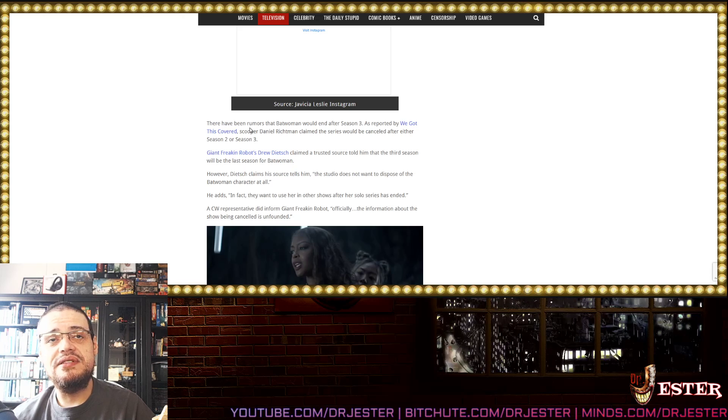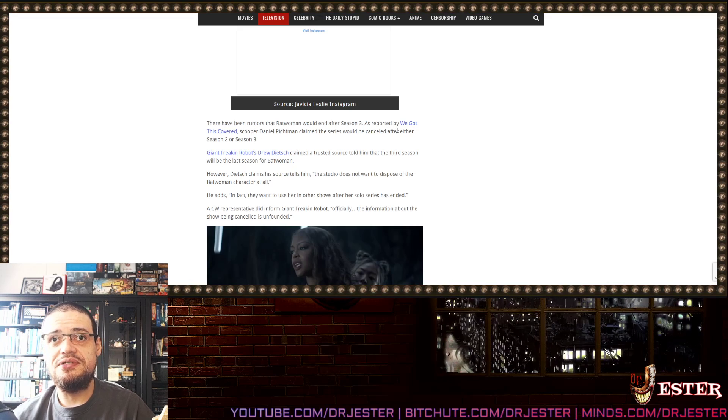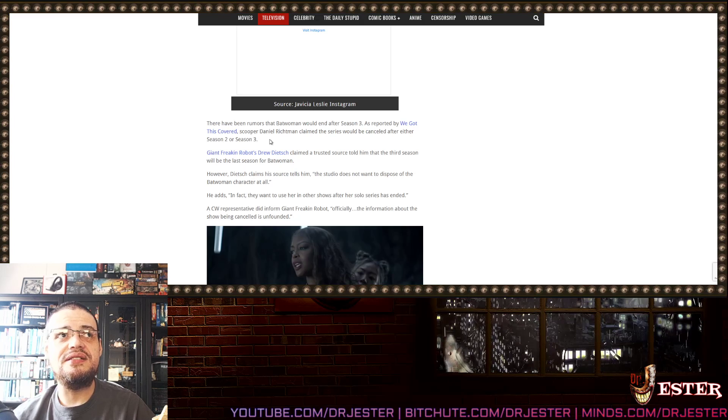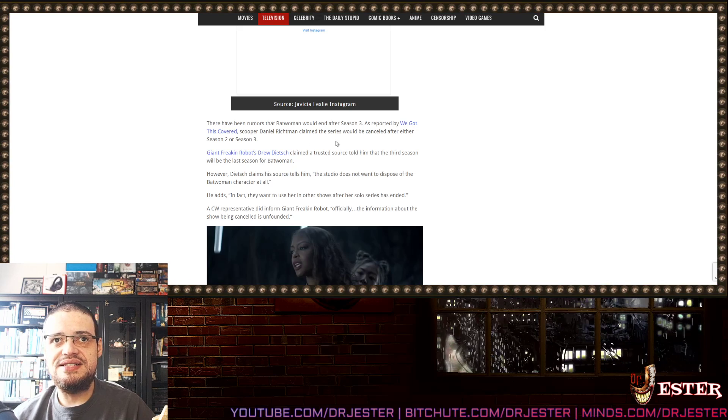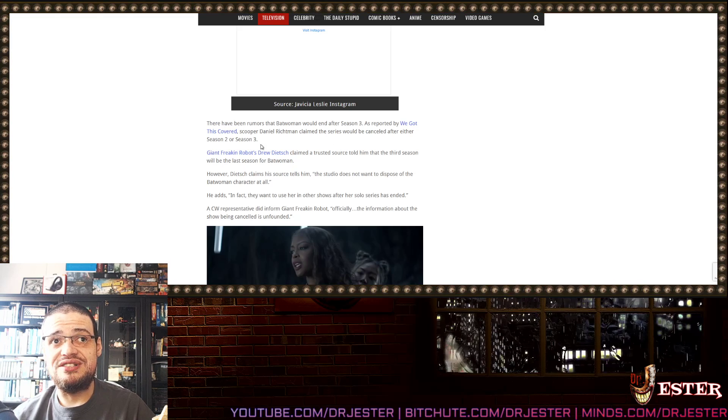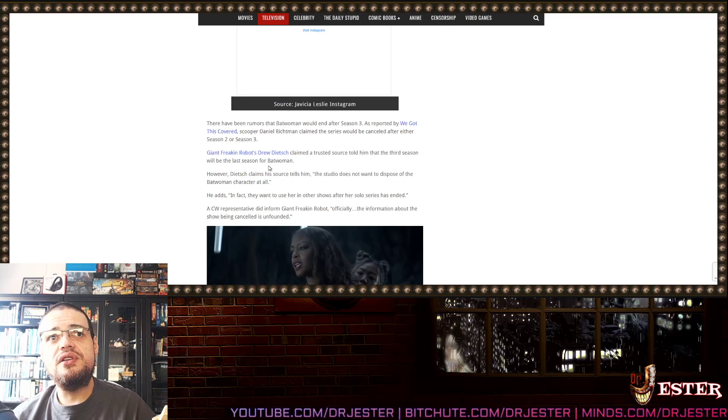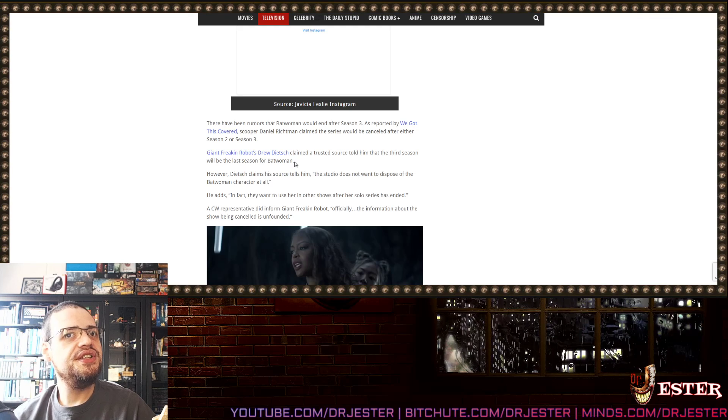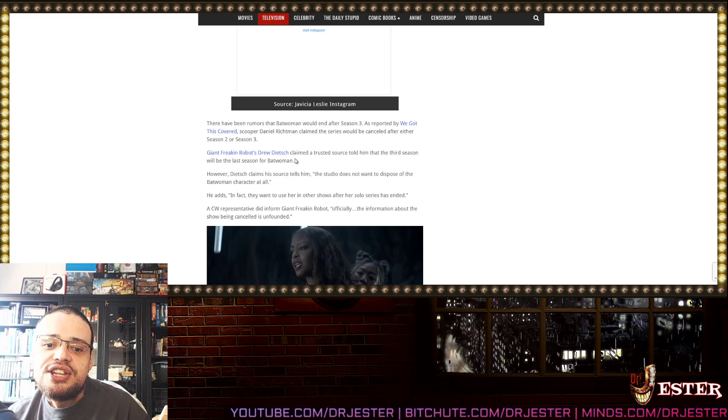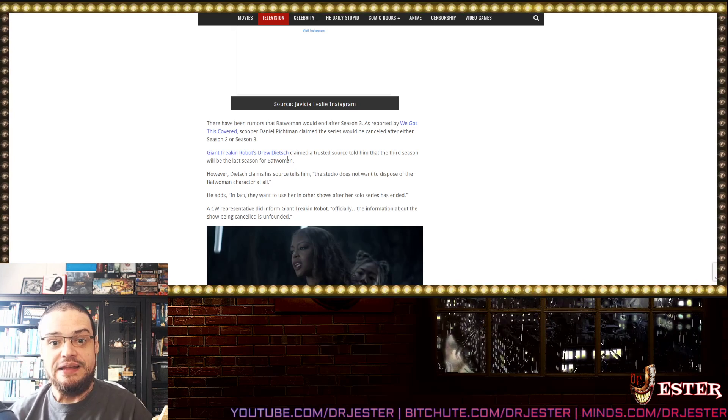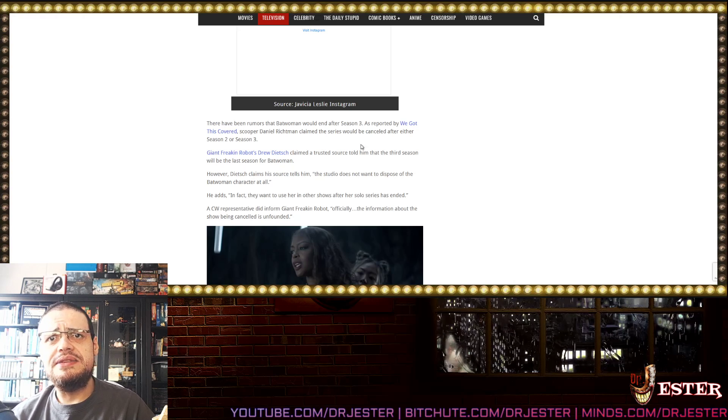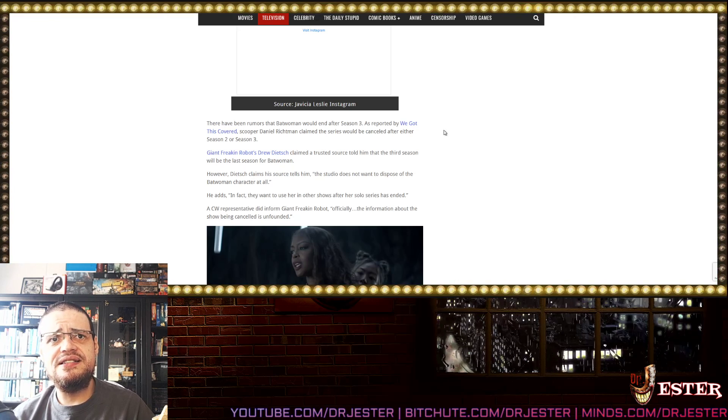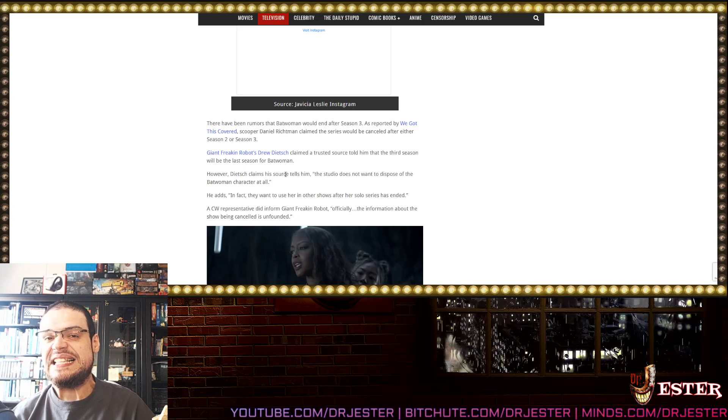Season 3 baby! I love you! Yeeeeee! Obviously! Obviously these people are... I don't know what is going on! Anyway, there have been rumors that Batwoman would end after season 3. As reported by WeGotDiscovered, Scooper Daniel Richtman claimed that the series would be cancelled after either season 2 or season 3. You have a complicated name dude! Don't expect me to pronounce it properly!